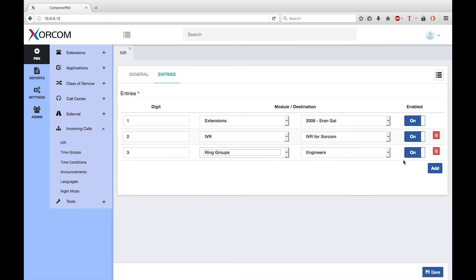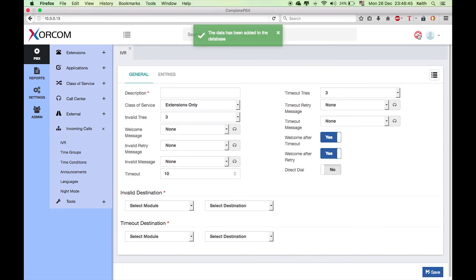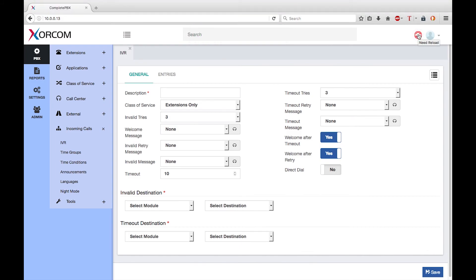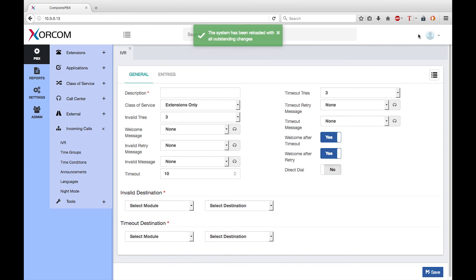Once you have finished defining all the options, click on the save button to save the new IVR in the database. Note the red reload icon that appears at the top of the screen. If you have finished making all your configuration changes, you will need to click on this icon to cause the running system to be updated with any changes that you have made. So now anyone calling the customer support IVR will be able to choose how to navigate the system.